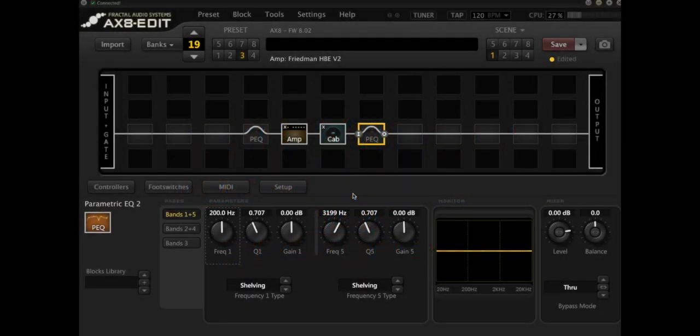Hey there, everybody. Welcome back. It's Leon. Today we're going to talk about the parametric EQ block in the Axe 8 and the Axe FX.